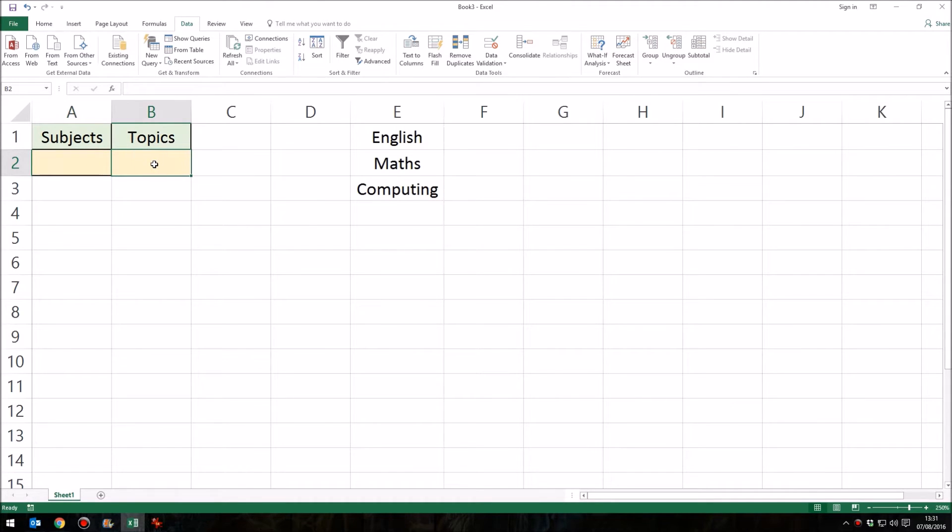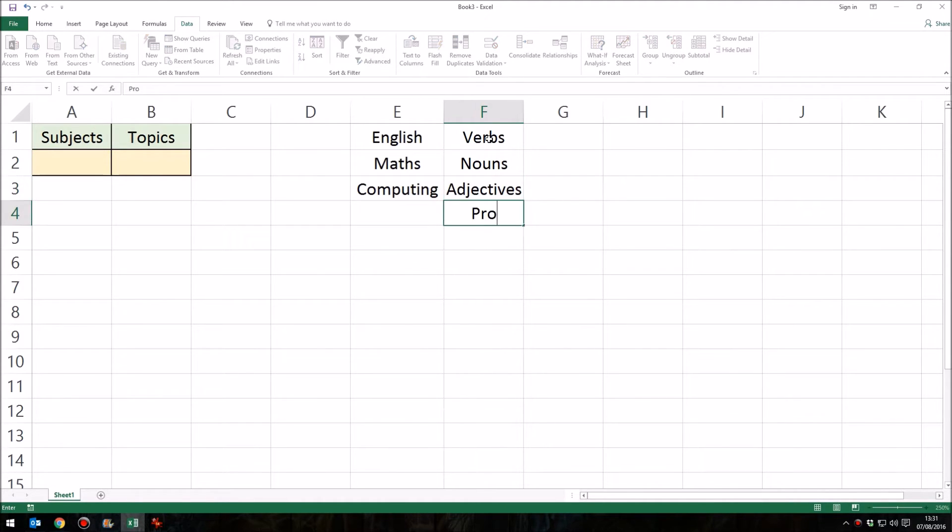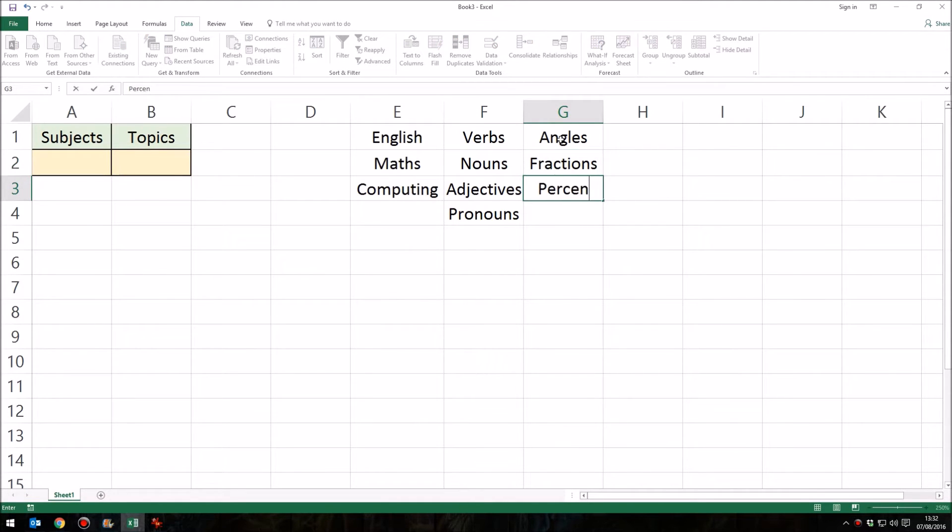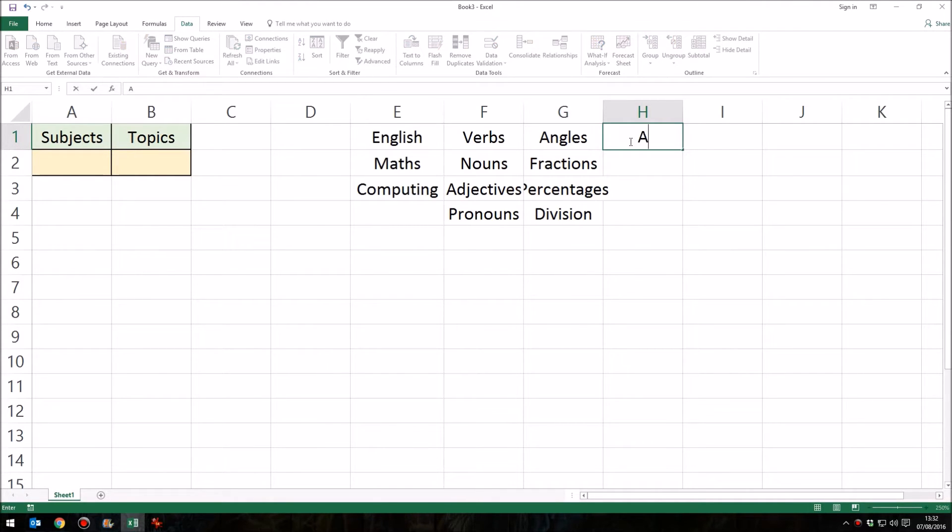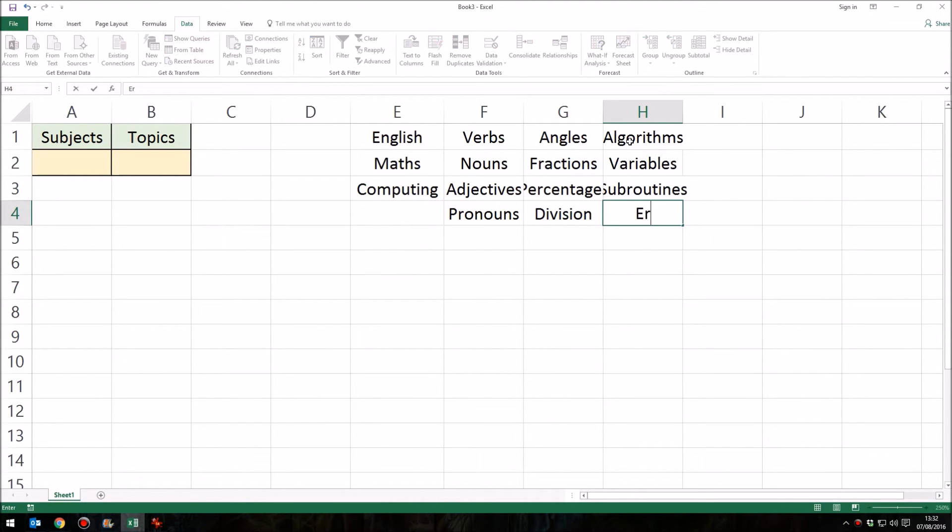Now, the next step is to put our subtopics here. And first of all, just as we had our list of subjects, we need our list of subtopics. So first of all, let's have the English topics in this column. So we'll have verbs, nouns, adjectives, and pronouns. And then in this column, we'll have our maths topics. So we'll have angles, fractions, percentages, and division. I'm not a maths teacher, so I'm just thinking whatever. Computing, OK, this will be easier. So let's have algorithms, variables, subroutines, and errors.